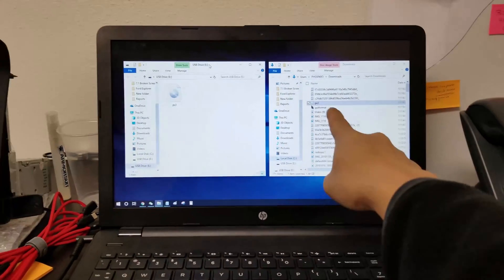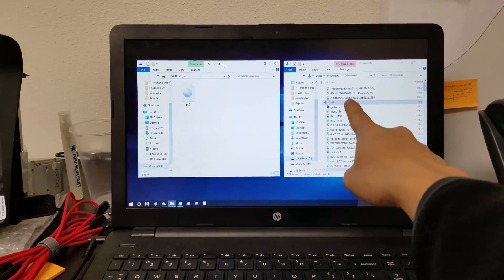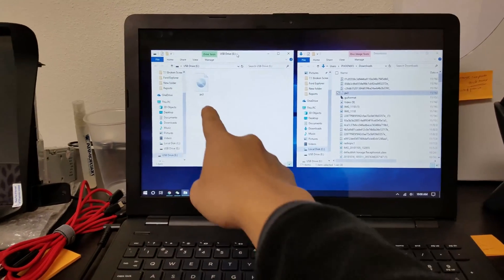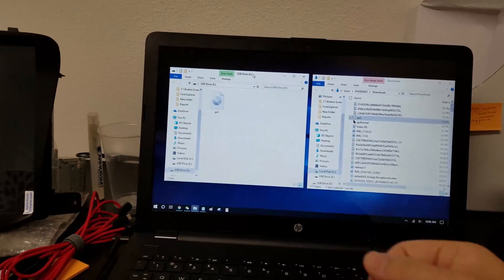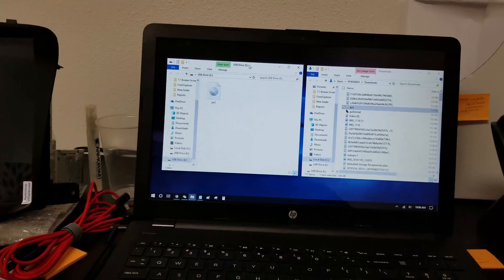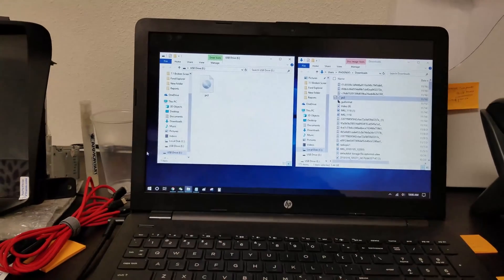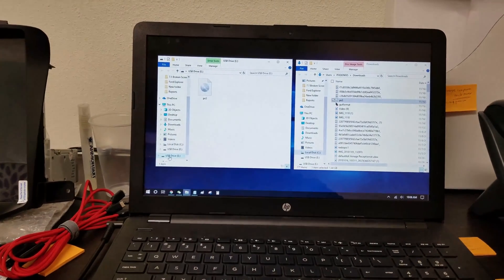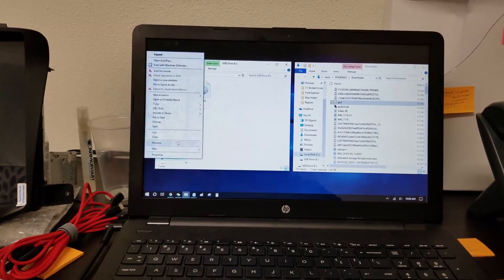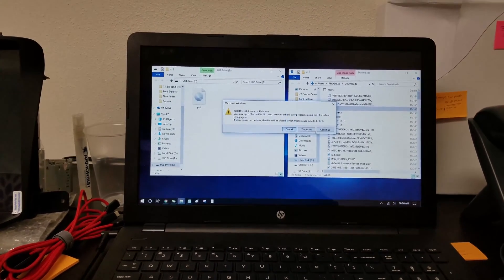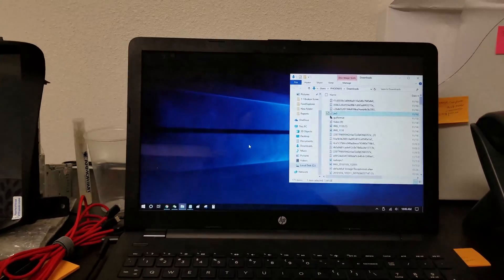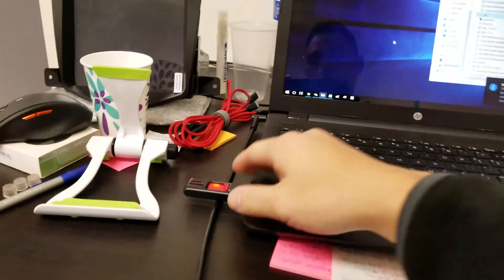I finished downloading the file into my downloads folder and I dragged it into my USB thumb drive. Now what I can do is eject the thumb drive and take it out to my unit. Let's go.